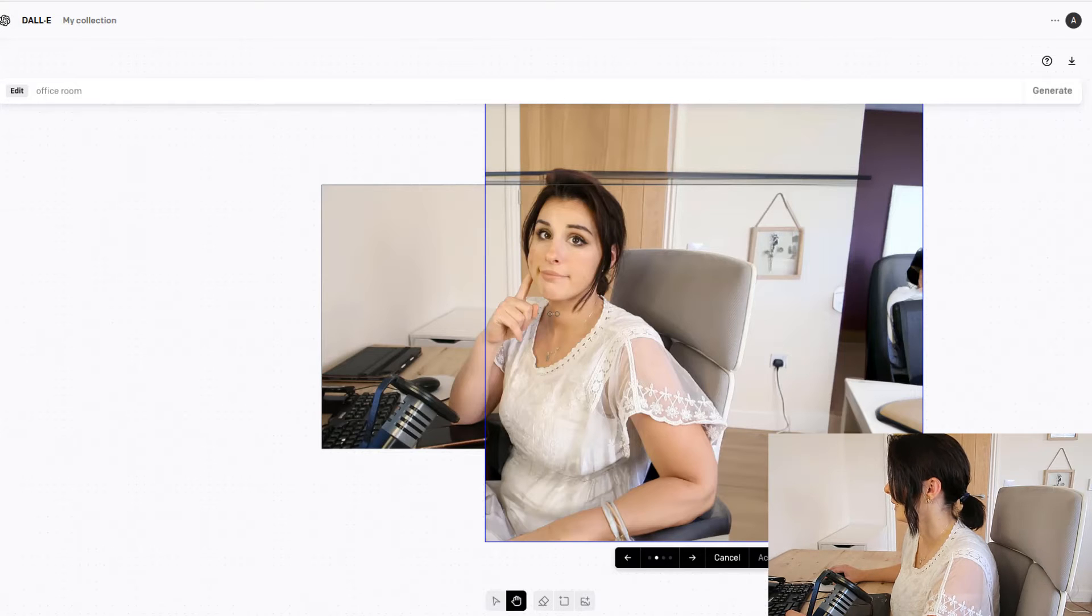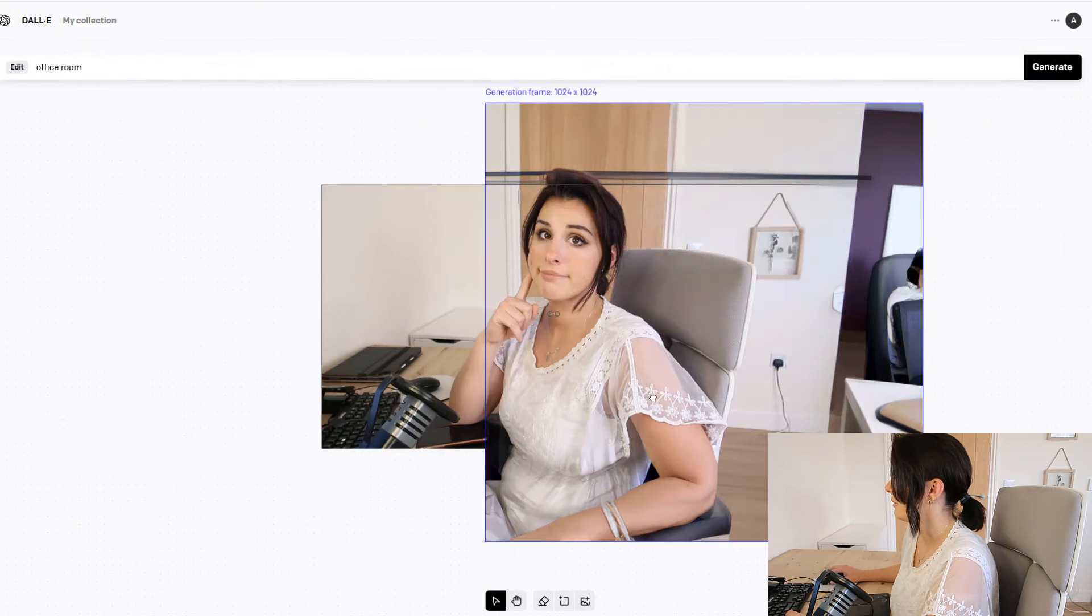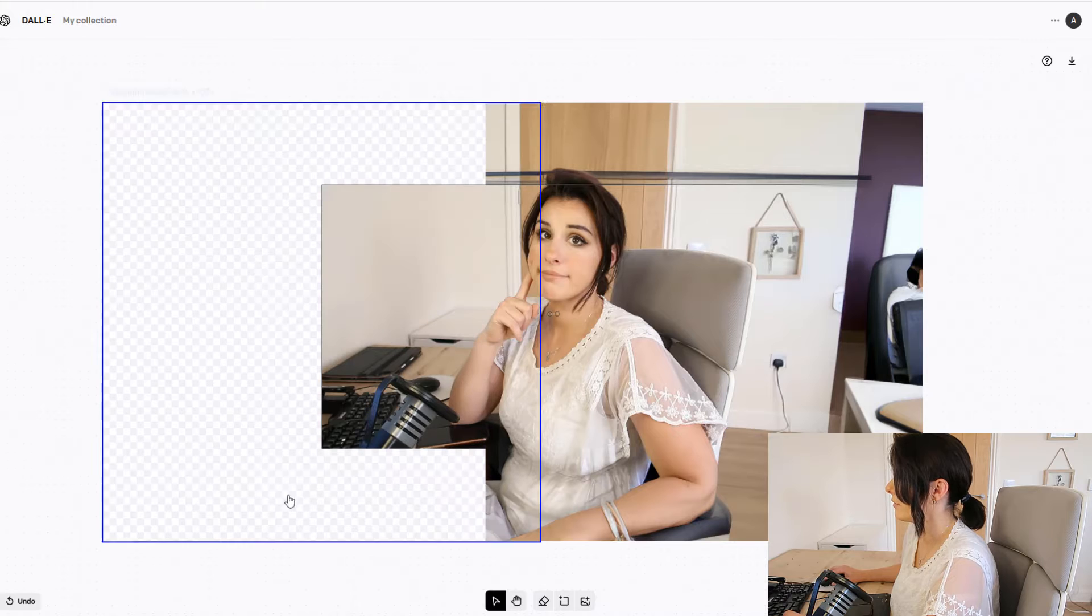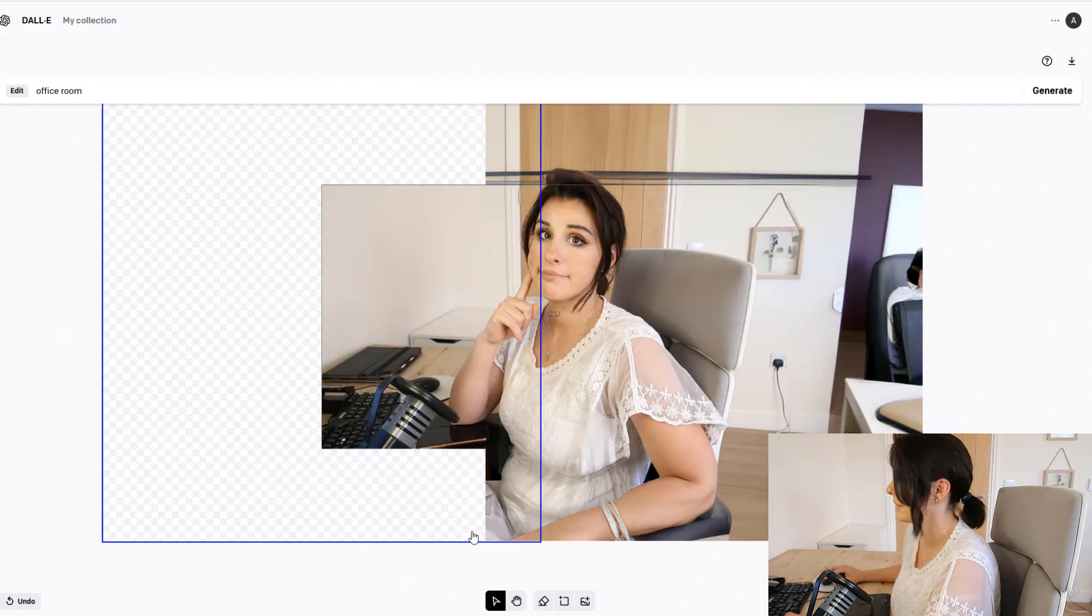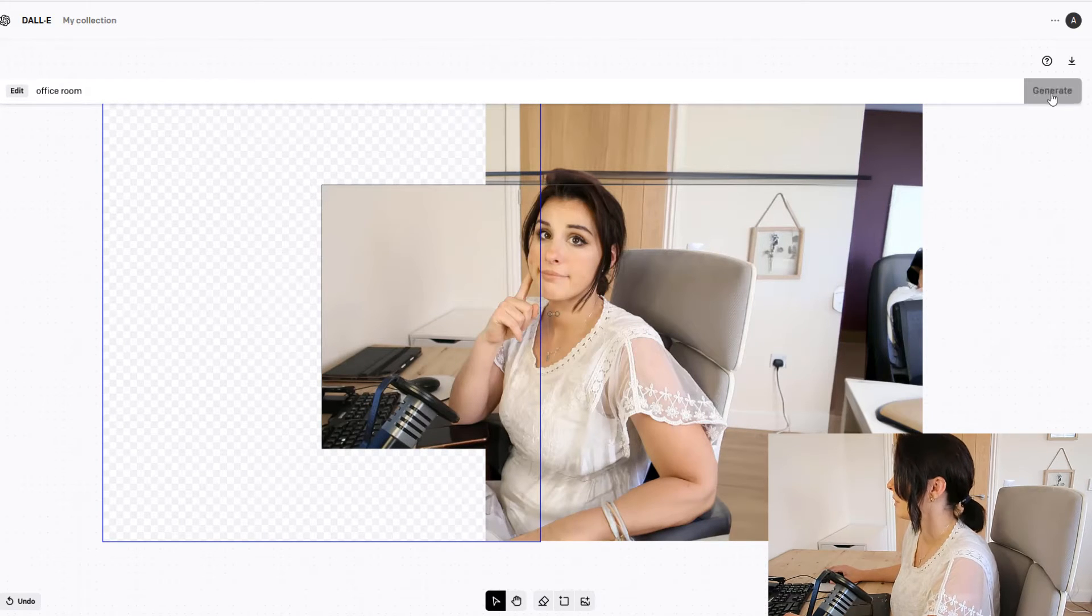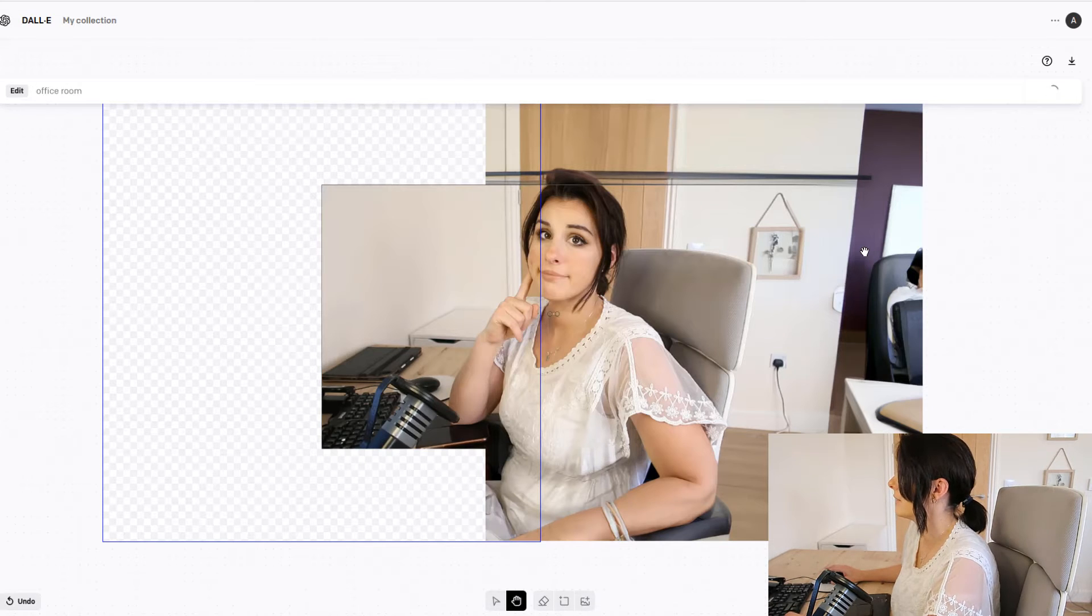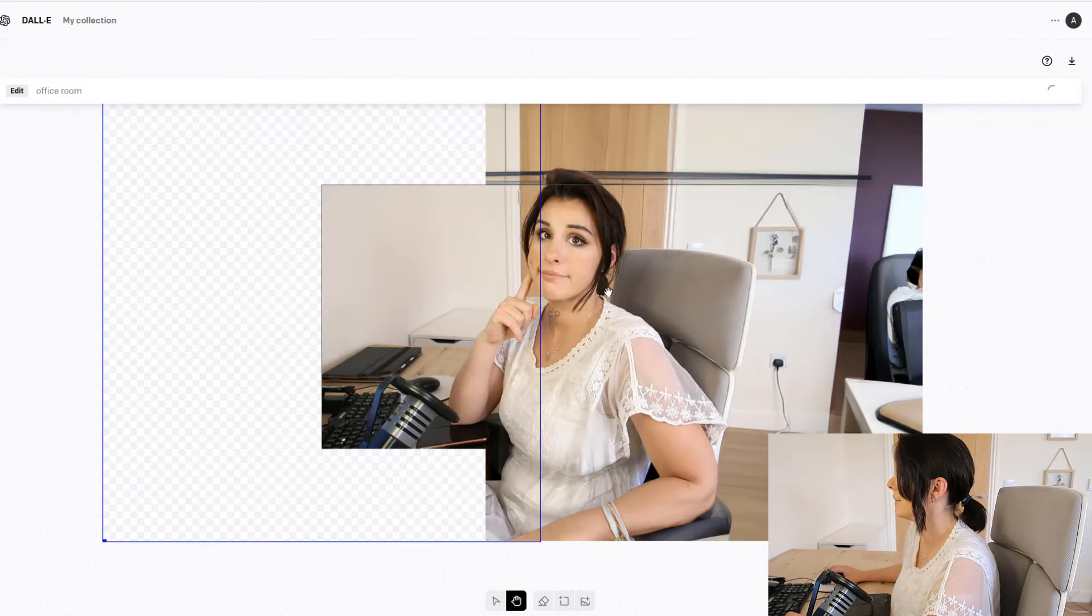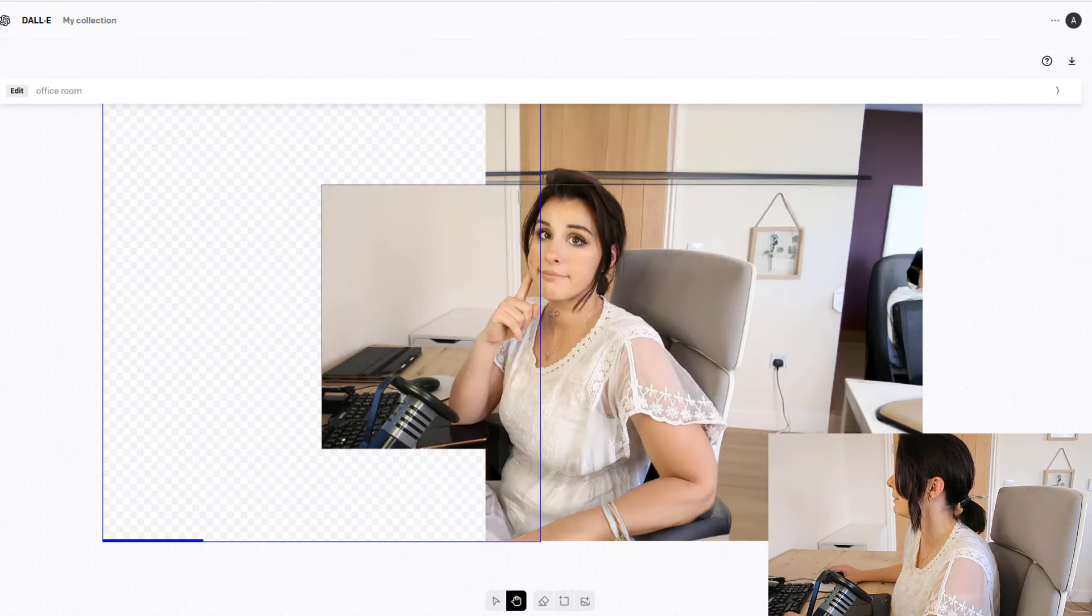So we're going to click accept and then we're going to move the generation frame over here to see what's on my desk or what DALL-E 2 thinks is on my desk so let's generate that image and you can see here it's generated the top of my hair as well.